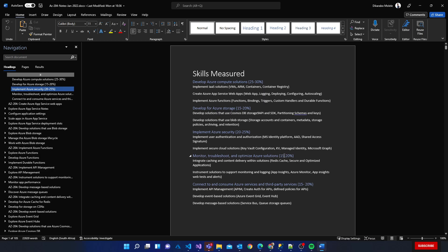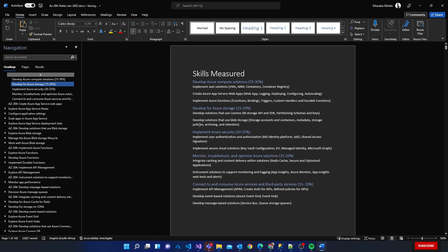Under storage we have develop solutions that use Cosmos DB storage, API and SDK using schemas and keys - I think that is related to Cosmos DB. Then we have develop solutions that use blob storage, so we'll be talking about storage account containers, metadata, storage policies, archiving and retention policies there.